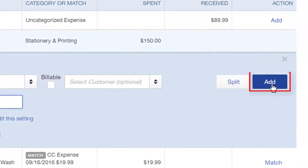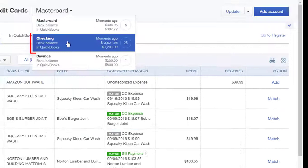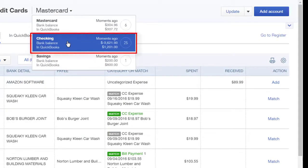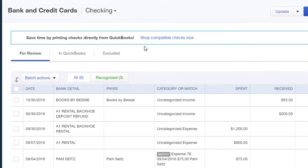I'll click Add. When I click Add, this will be added to QBO. Let's go to the checking account and find more transactions to add.